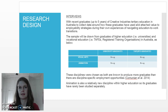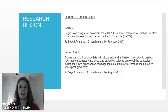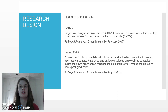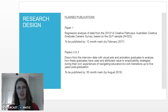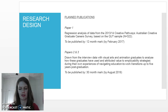As this is a PhD by publication, I will need to submit at least three publications. The first paper will involve a regression analysis of data from that survey using the QUT sample of data. Papers two and three, and perhaps more, will be drawn from the interview data, exploring how graduates use employability strategies during education to work transitions and up to five years post-graduation.